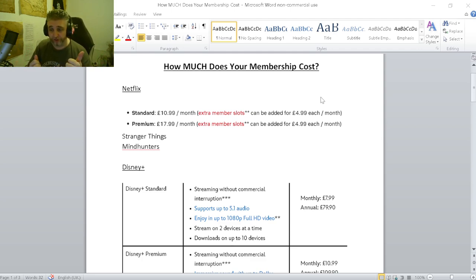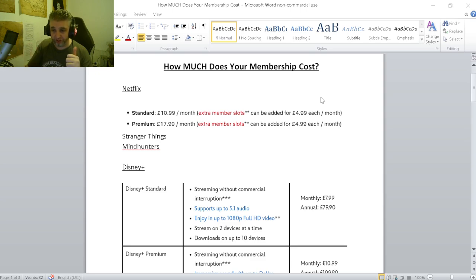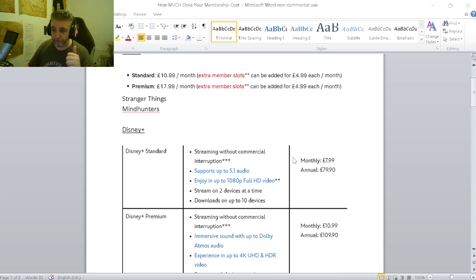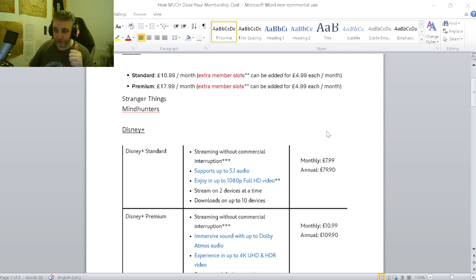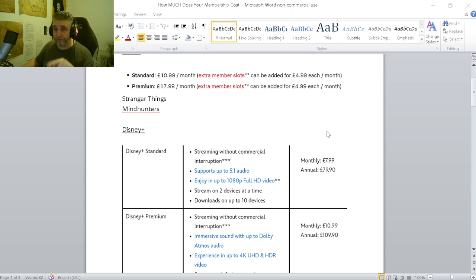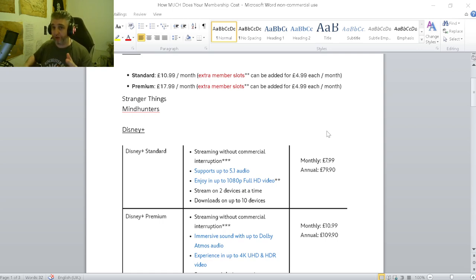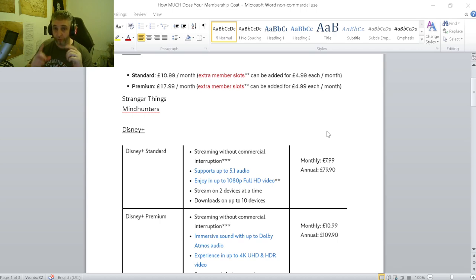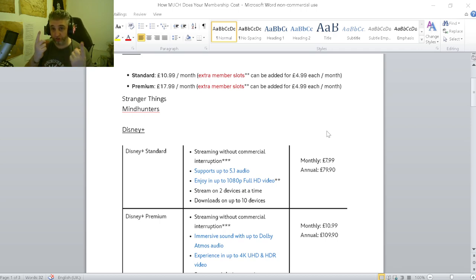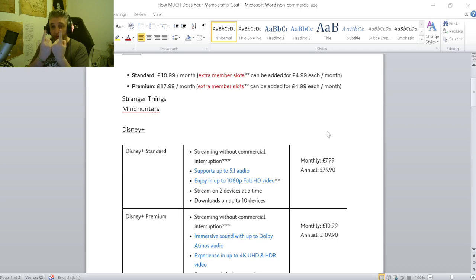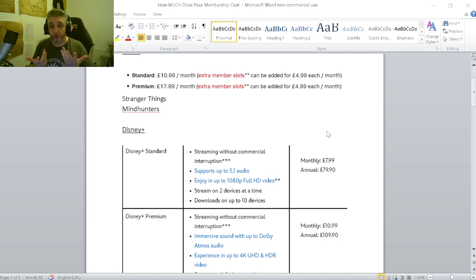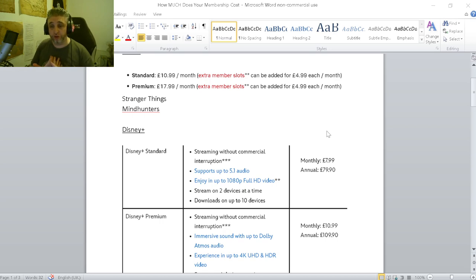But what you've got to ask yourself is, if you're charging the same prices as some of these, so the cheapest one is Disney Plus standard at £7.99, if you're charging even that, are you offering the same quality content as Disney Plus? And bear in mind, for a TV series they'll put out one episode a week, so the same as if you're putting out one video a week. Me, I put out two videos a day, so I'm putting out 14 videos a week.